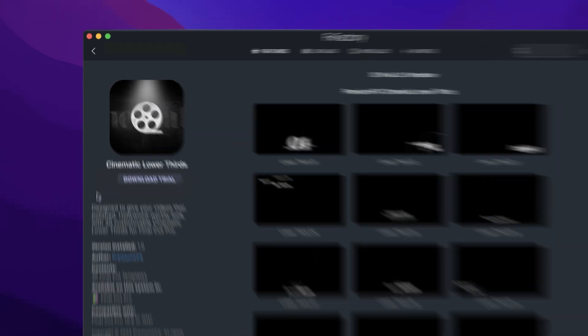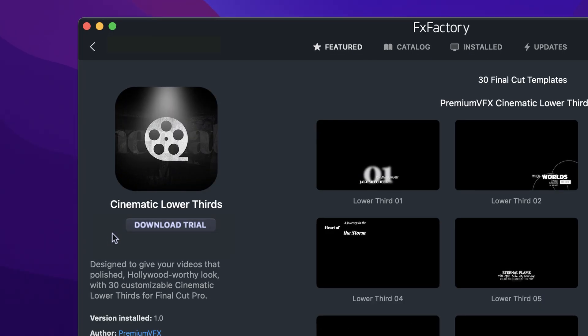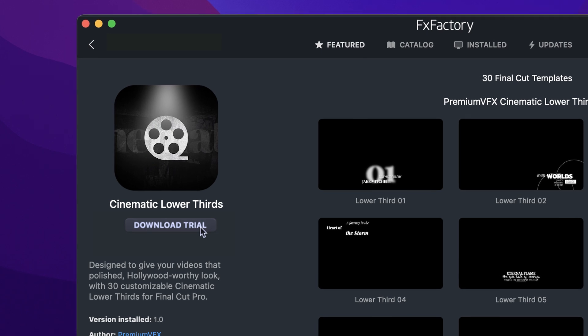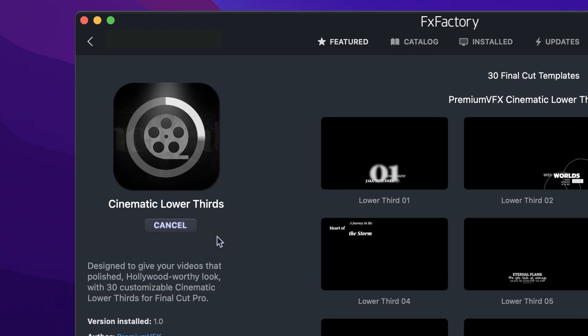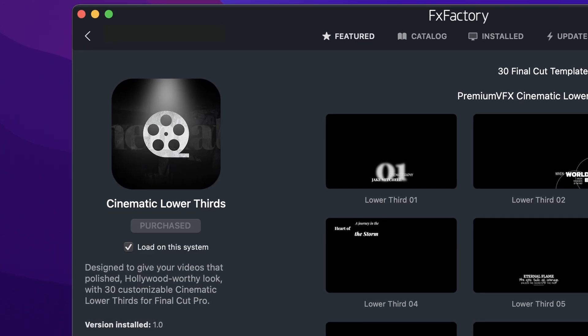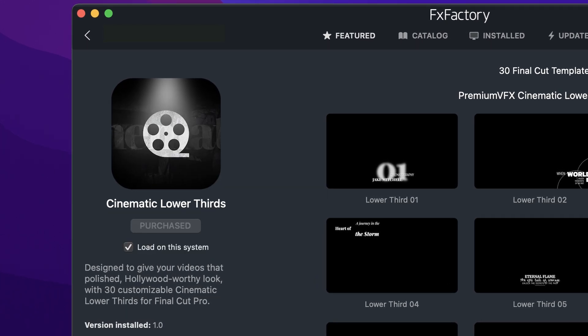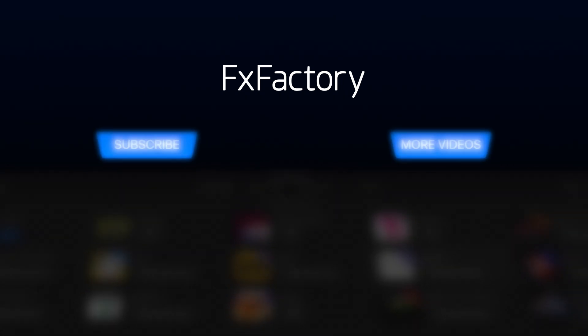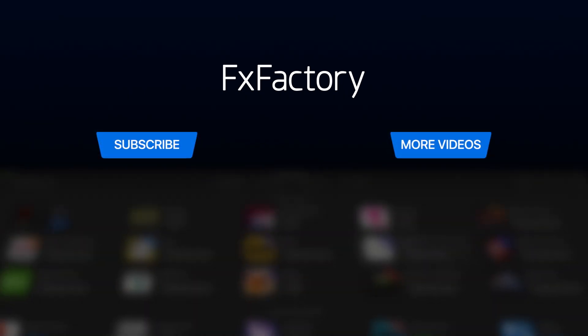Download a free trial today right from the FX Factory application. Create with a wide range of great video effects at fxfactory.com.